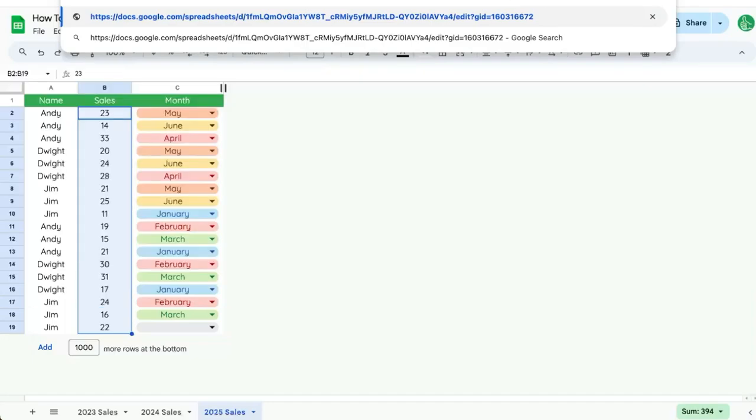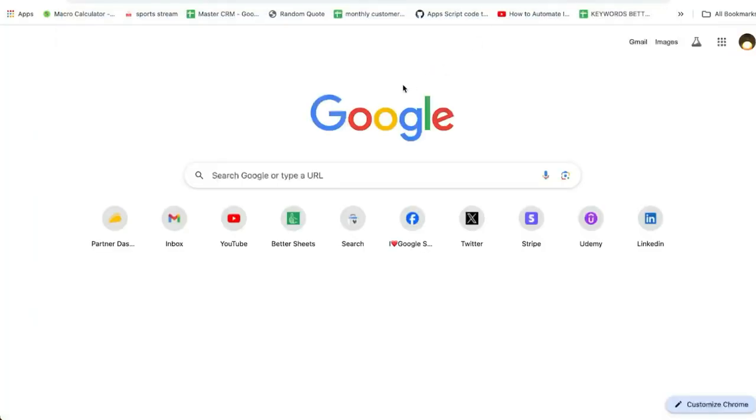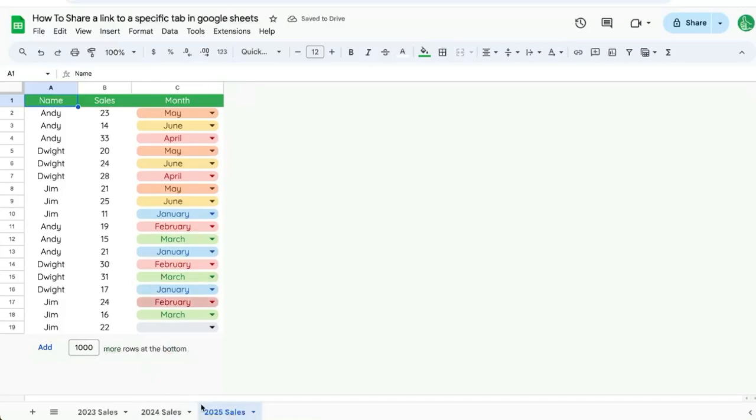If I copy this URL, open a new tab and paste it, it will go to exactly that tab.